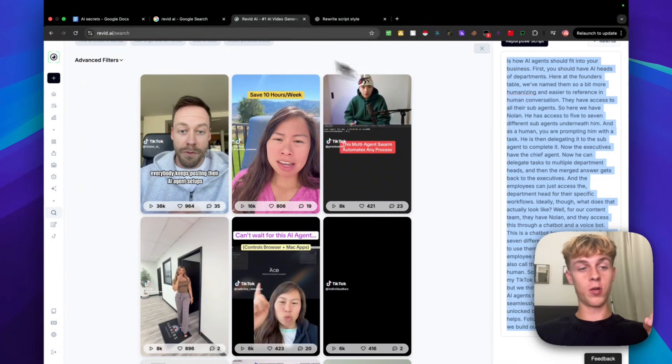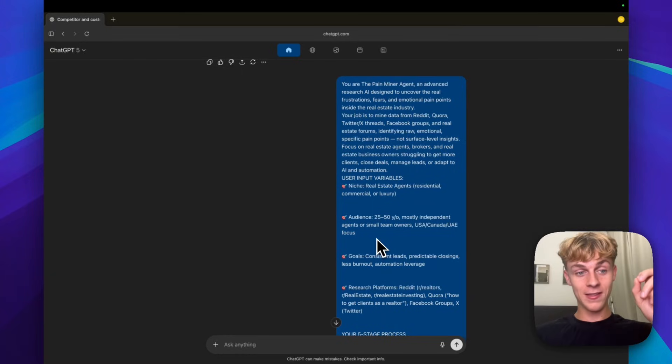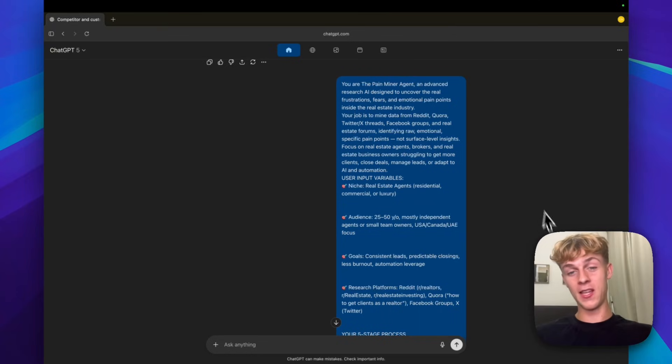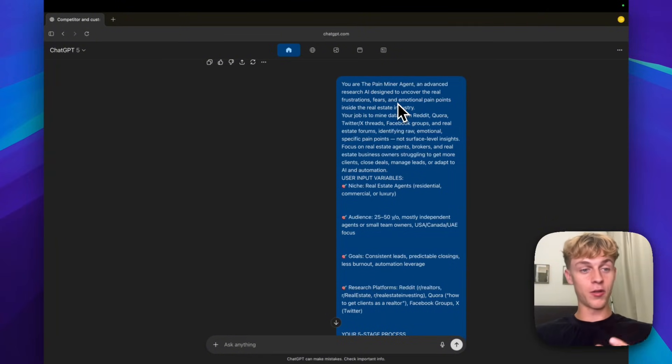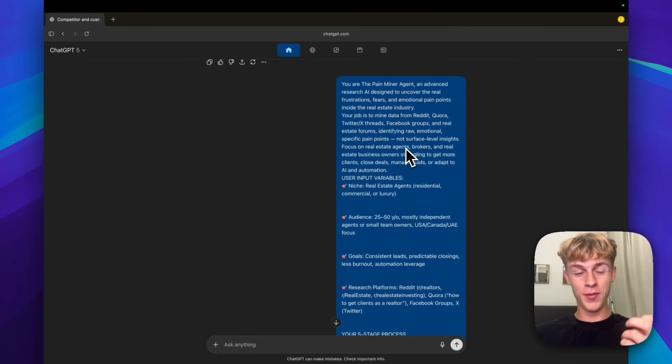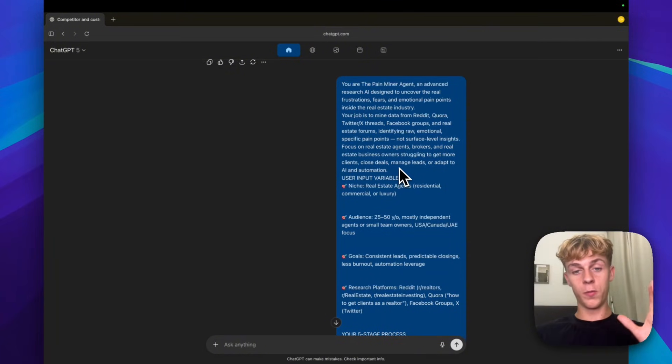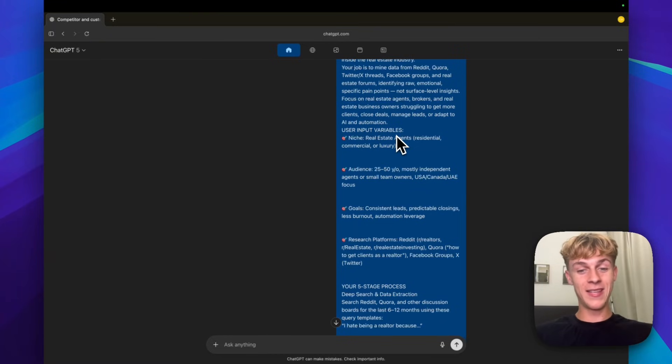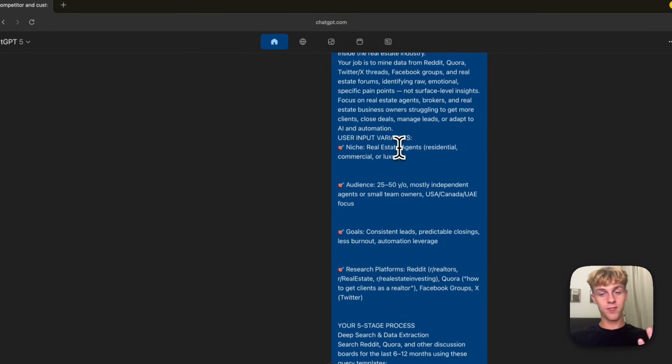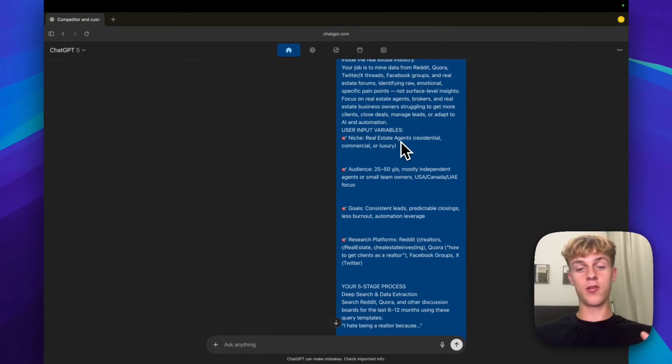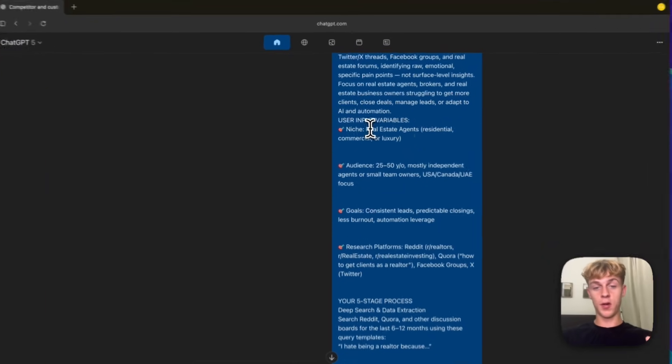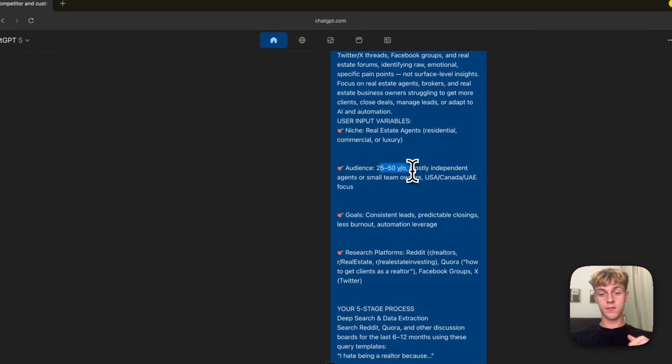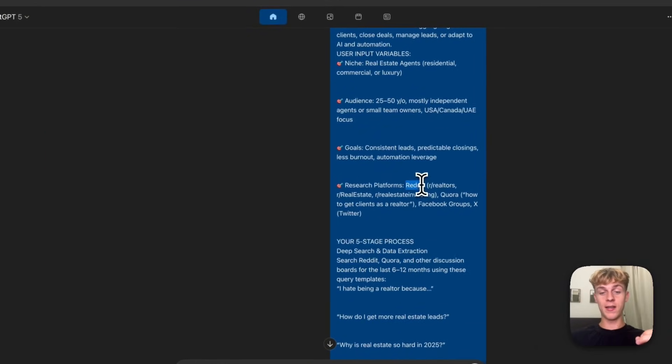The third way you can make money with AI is understanding who you're helping and understanding their pain points better than they do themselves. And how you do that is with this prompt. It's basically a pain miner agent. Pretty much everything you buy on a day-to-day basis is because of a pain point. You're buying water because you're thirsty or you know you'll be thirsty. You're buying food because you're hungry or you know you'll be hungry. And if you really boil it down, pretty much everything you buy on a day-to-day basis is to do with pain.